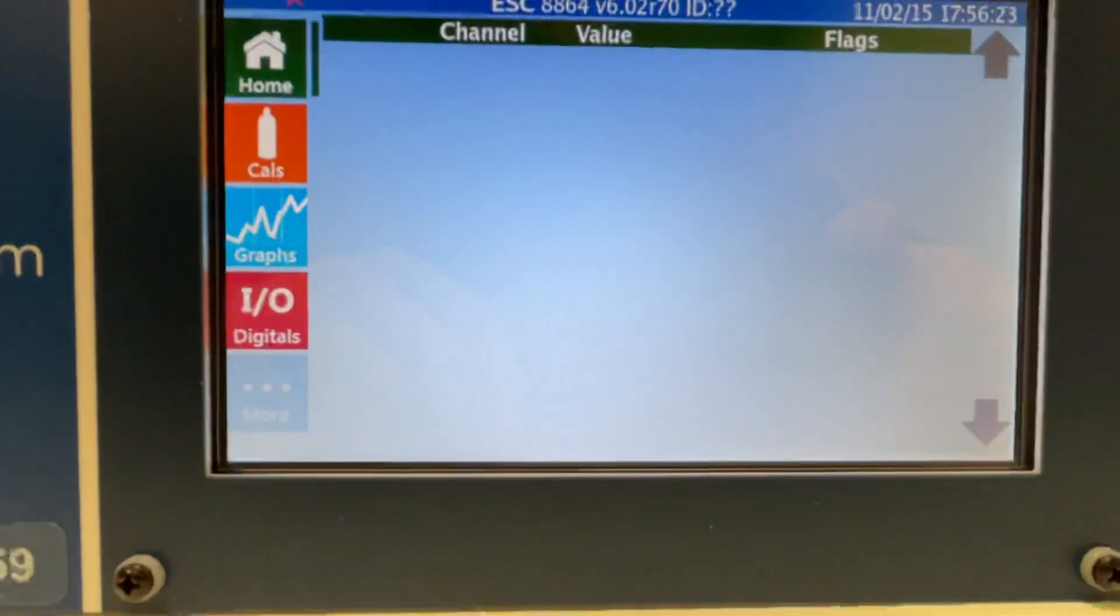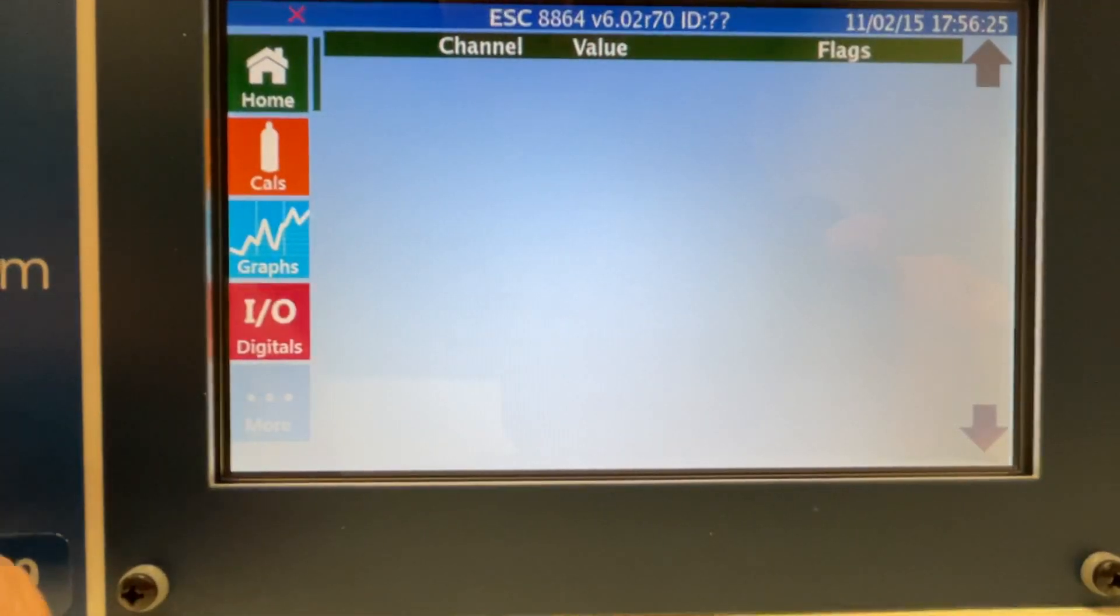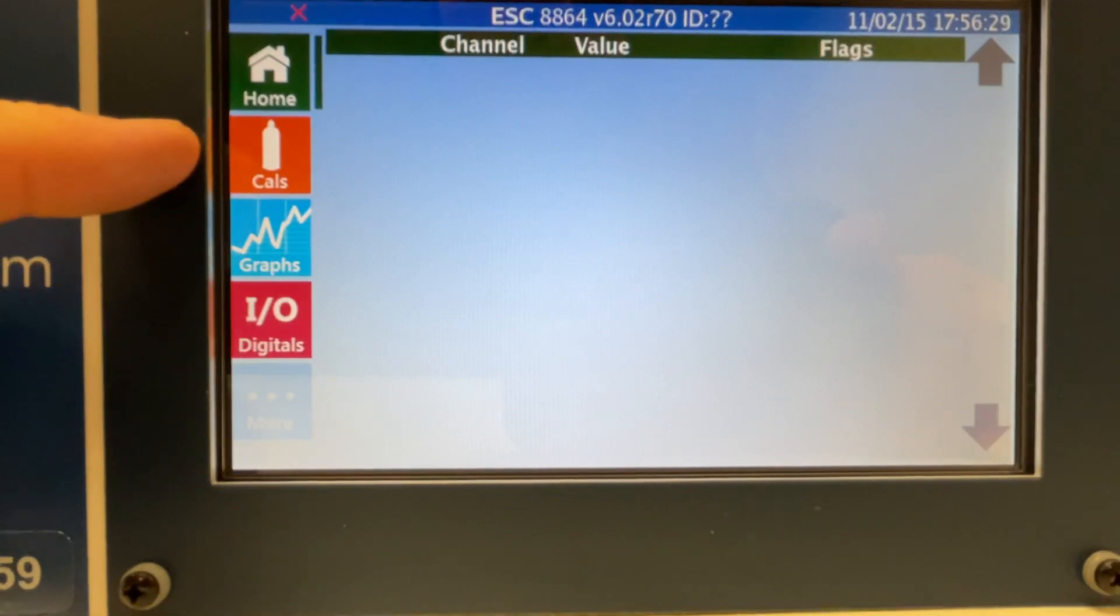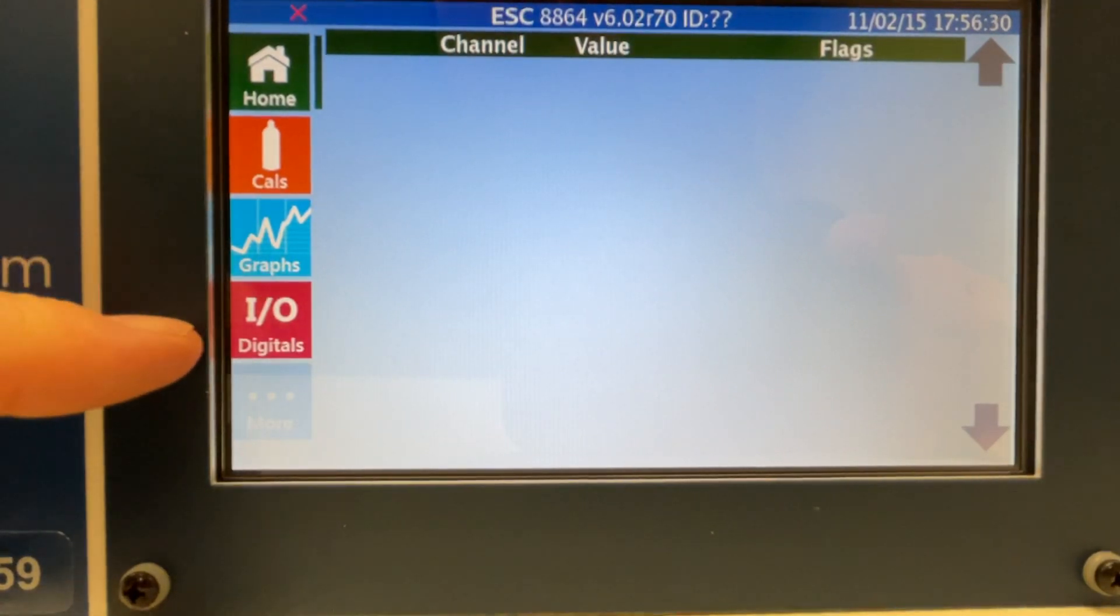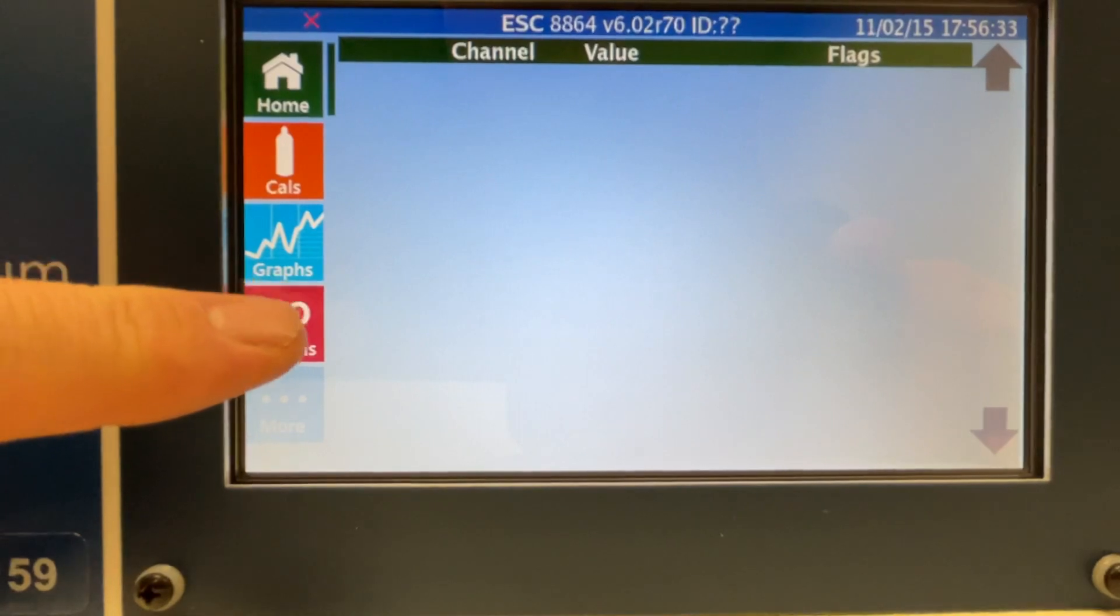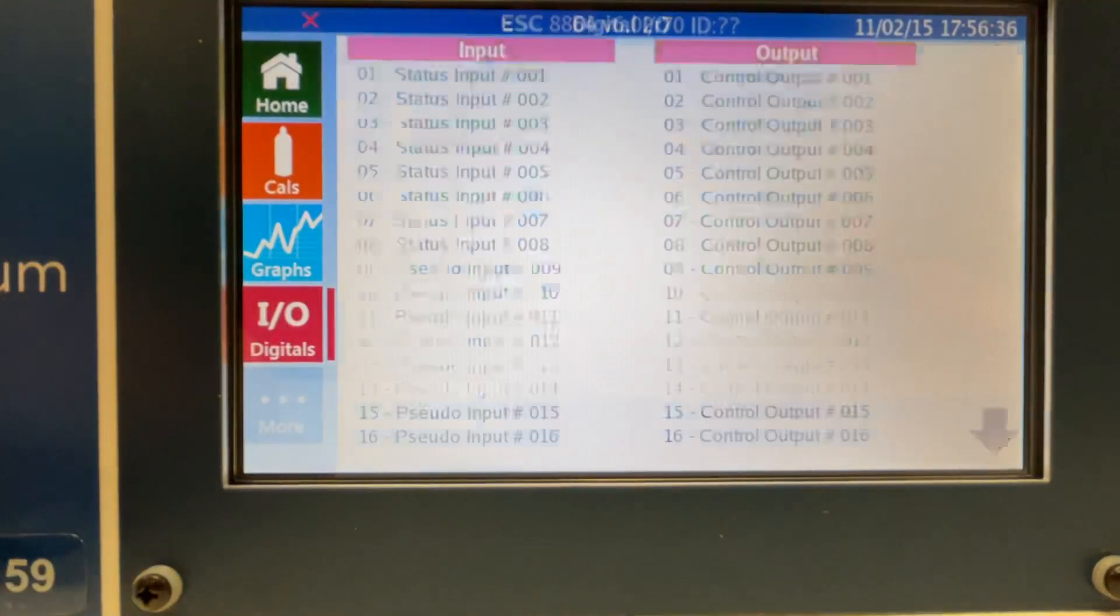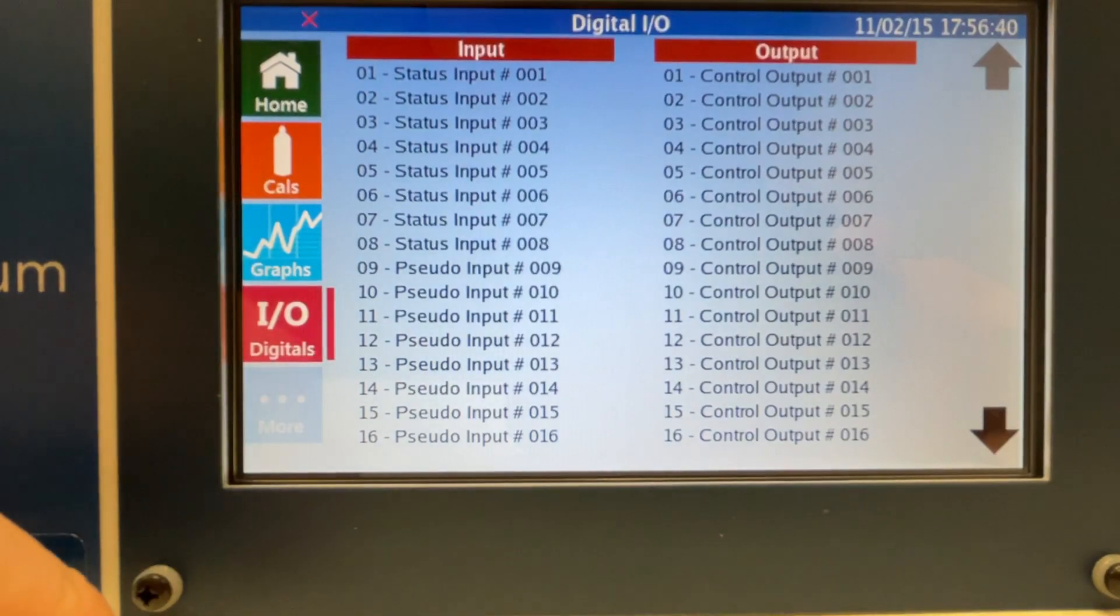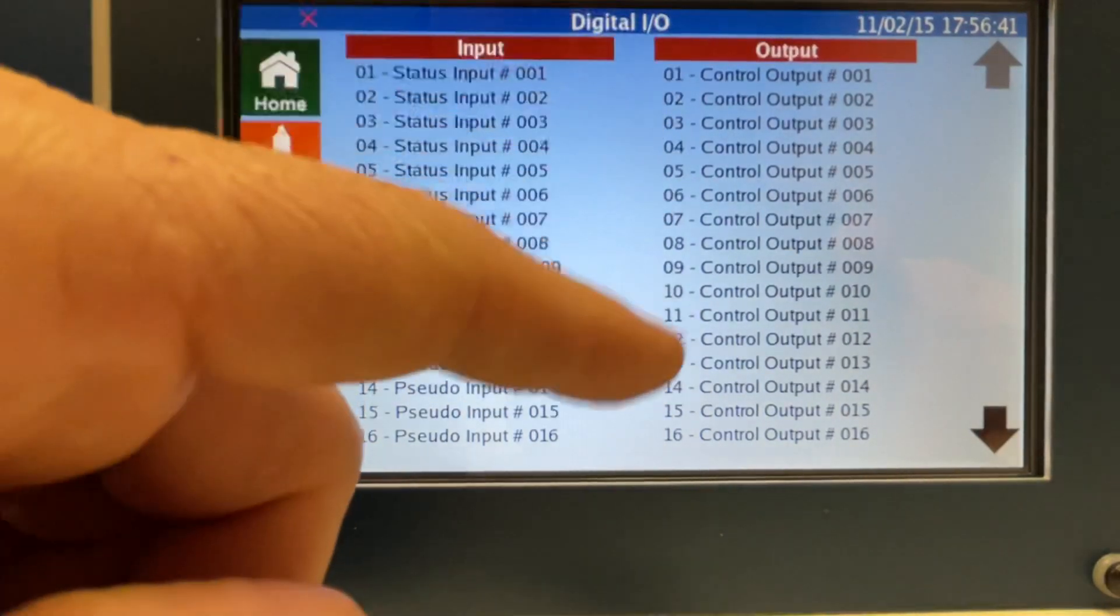The screen has a very simple layout. The buttons on the front: you have home, calibrations, graphs, and digital I/O. If we look at the digital I/O, this will show you you've got 16 inputs and 16 control outputs.